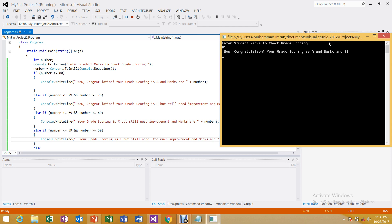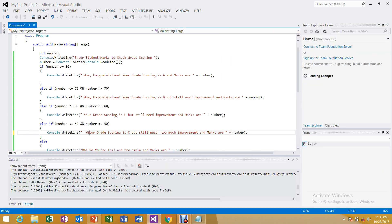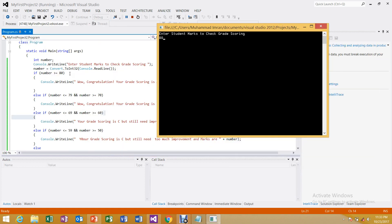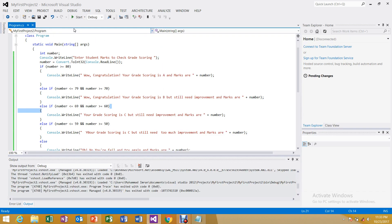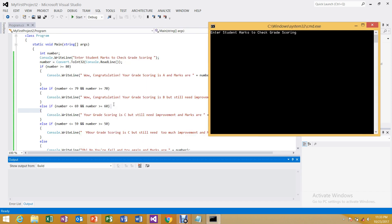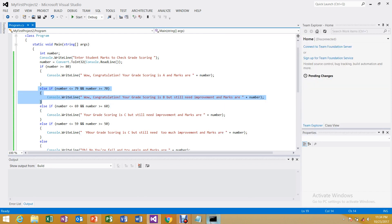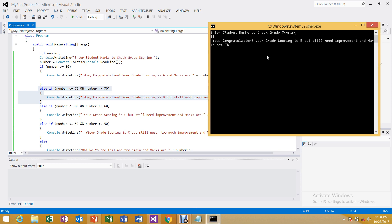If you enter 80, since 80 is equal to 80 it also satisfies the first condition and shows grade A. Press Ctrl+F5 and if you enter 78, the output is: 'Congratulations! Your grade scoring is B but still need improvement and marks are 78' — falling into the else-if condition for B.